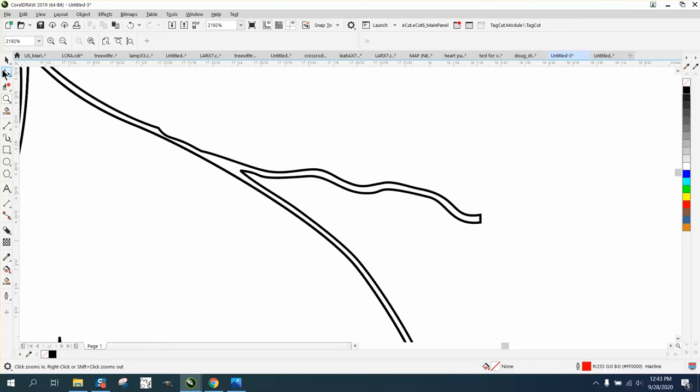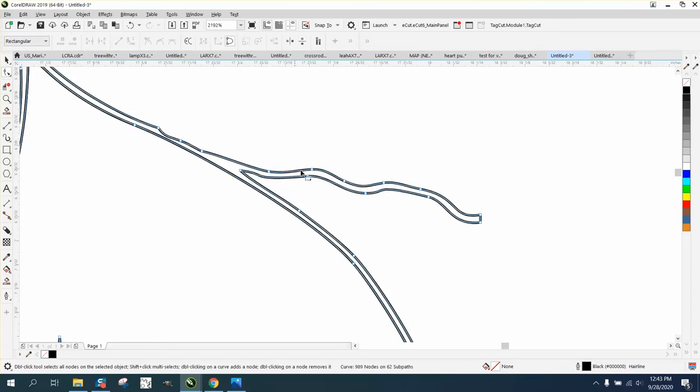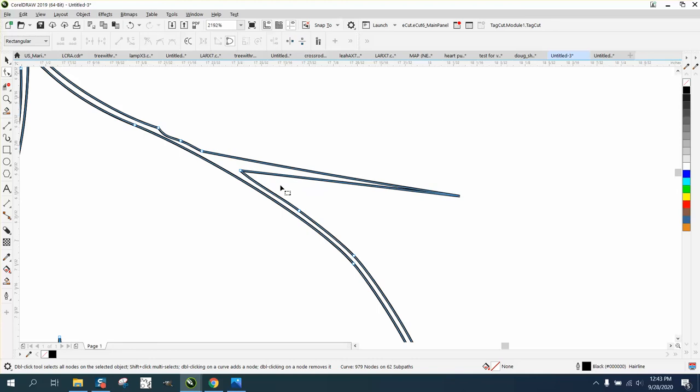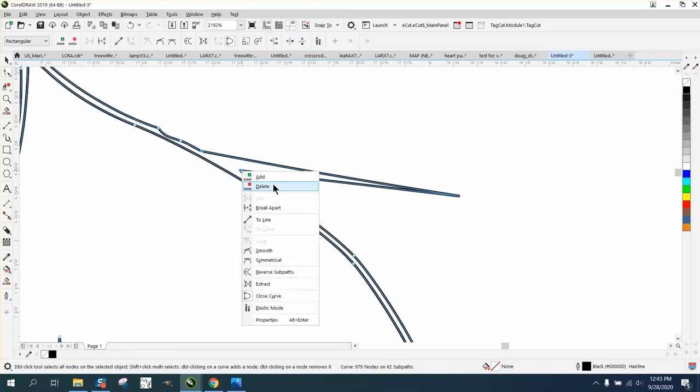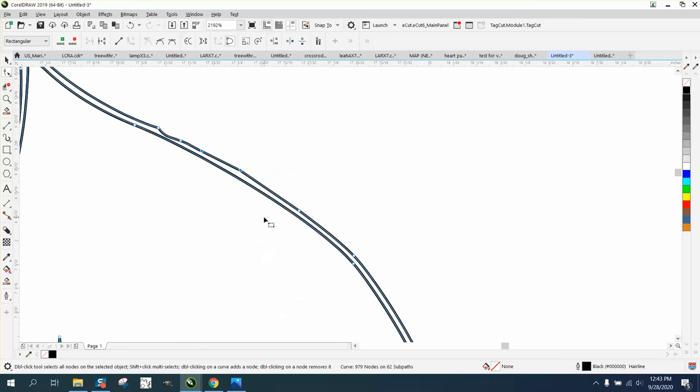Shape tool once again. We're going to delete these nodes, so we got rid of that extra line. Now right here what you need to do is select those two nodes, right-click on your mouse, and convert it to a line.